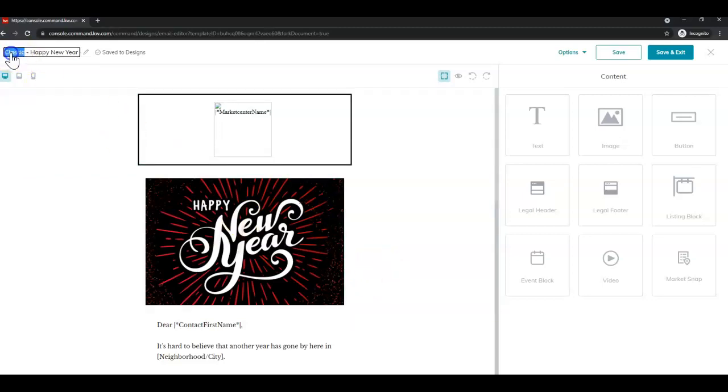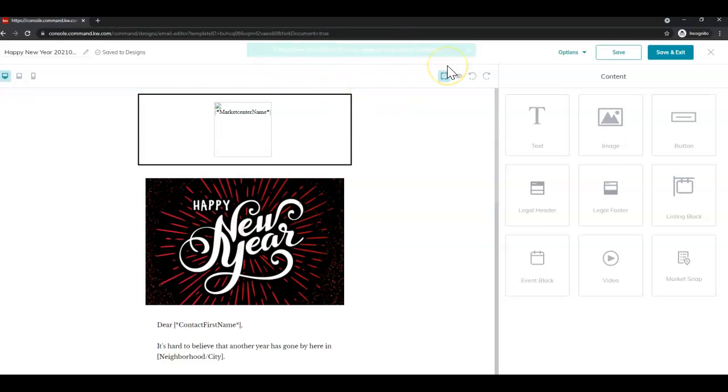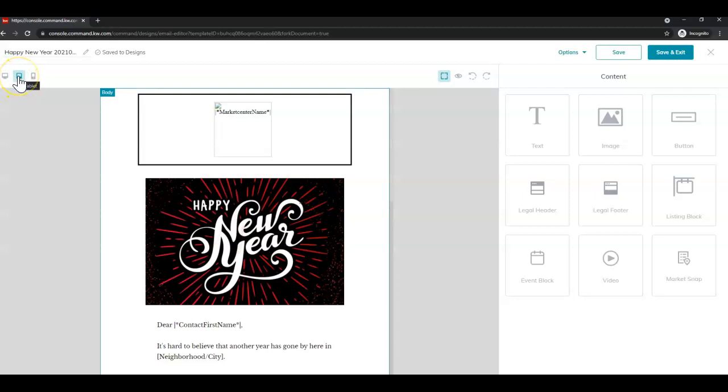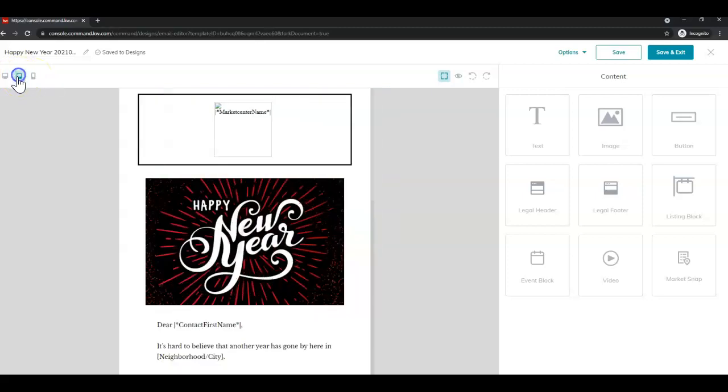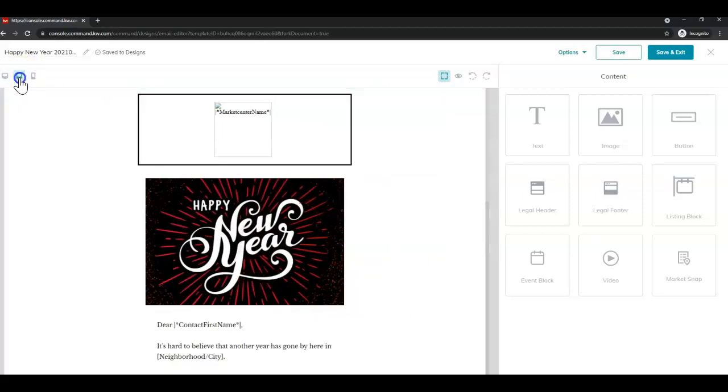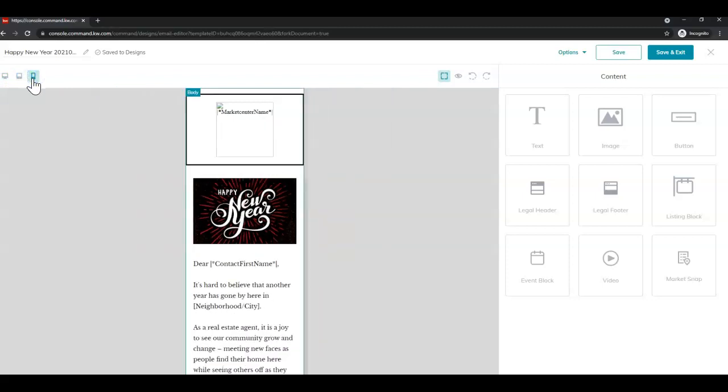So we always suggest renaming the design first. So I'm going to rename this and tack on the date there and then click anywhere in the white space to apply that and you'll see the green updated banner. You'll see I can preview what it'll look like on a desktop computer, on a tablet, and on a mobile device.